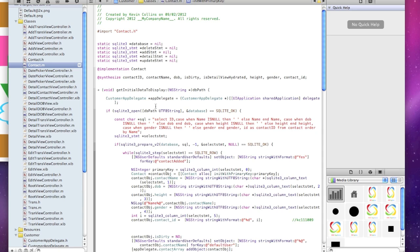If the operation succeeds and there are one or more rows to return, we go ahead and get the contact ID, name, date of birth, height, and gender. The contact object is added to the array, and we do this for n number of rows. If the connection to the database fails, we close the connection and release any resources associated with the connection object. The static database connection is left open to be used by the contact class. We close the database connection in the finalize statements method, which is called from applicationWillTerminate in the app delegate — executed when the user presses the home button or after five seconds of idle time.